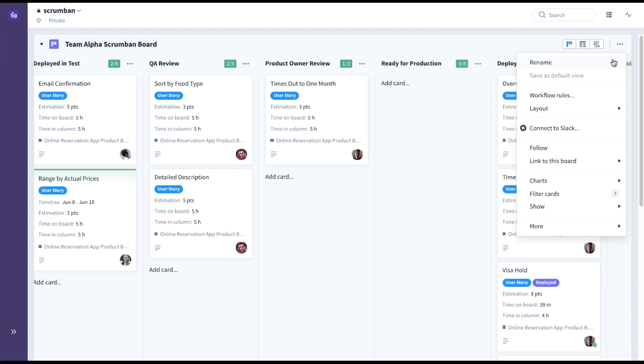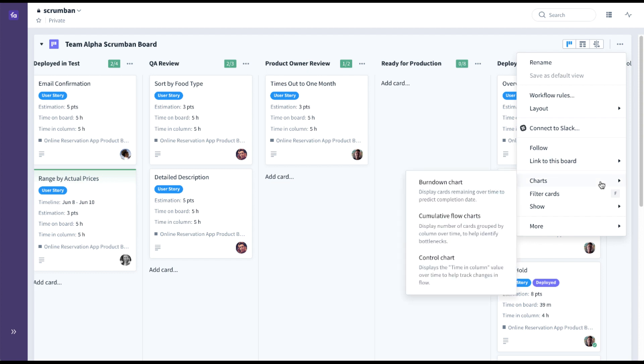You also have the ability to show charts directly on the board: burndown chart, cumulative flow charts, and control charts.